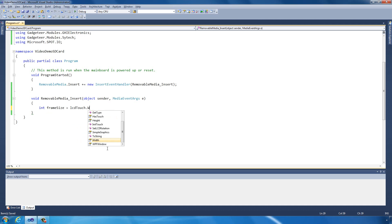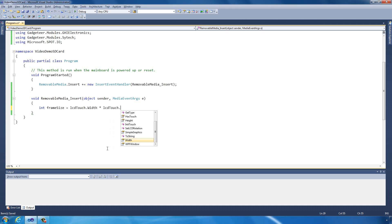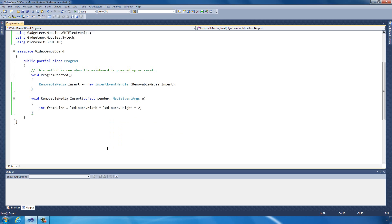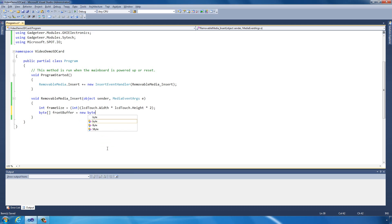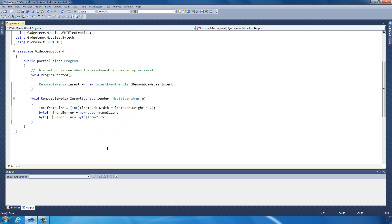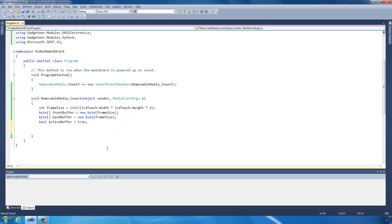This is going to be the LCD touch width times the LCD touch height times 2. In other words, we want 16-bit data. So it's the width times the height is the total pixels, and it's 16 bits, which is 2 bytes. Cast that to an integer. Now we're going to create two buffers. What we also want is a boolean to know which buffer we're going to use.